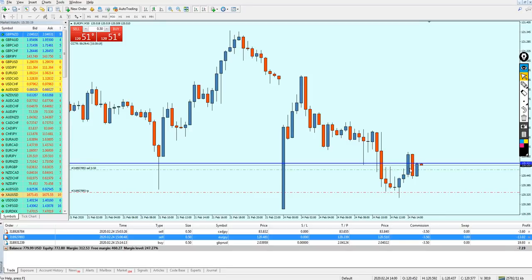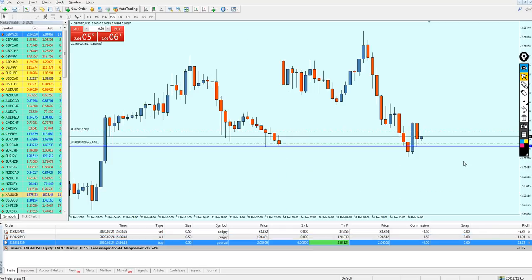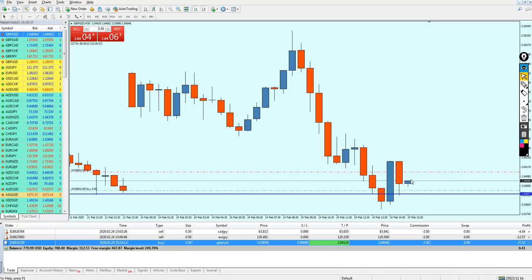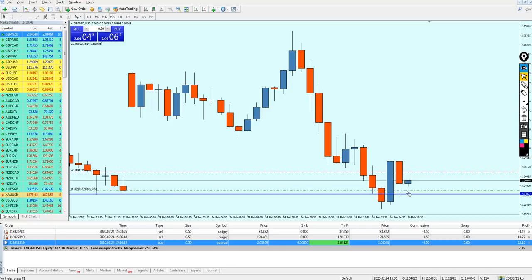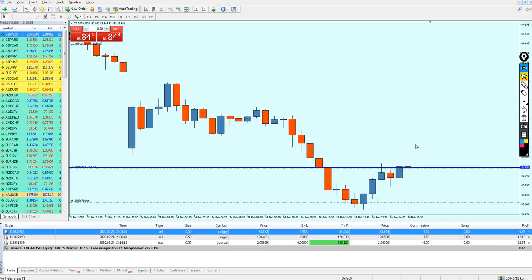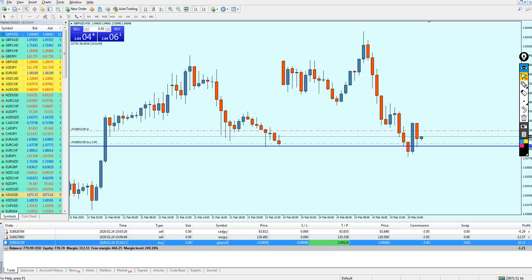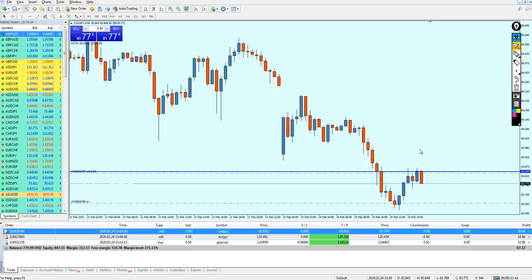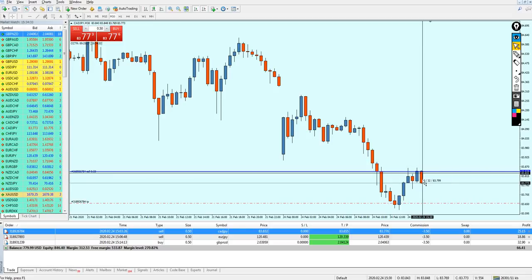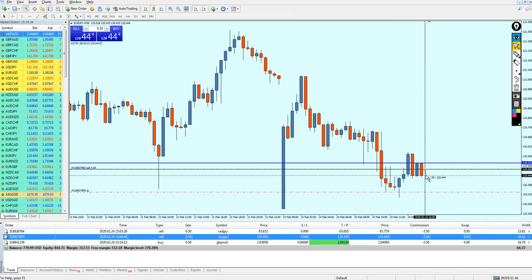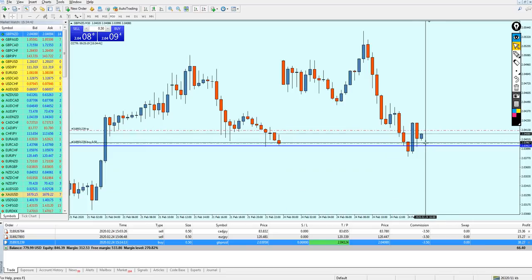The 30-minute timeframe candle on EUR/JPY has just closed and a new candle opened — I think it's going to be a bearish candle and the pair is going to reverse very soon. We are looking at almost 14 pips of profit on EUR/JPY. The GBP/NZD now has a bullish candle and is going toward the take profit level — 24 dollars of profit so far on GBP/NZD. The other trades are still not in profit yet — we're just waiting for them, but hopefully it's going to happen soon.